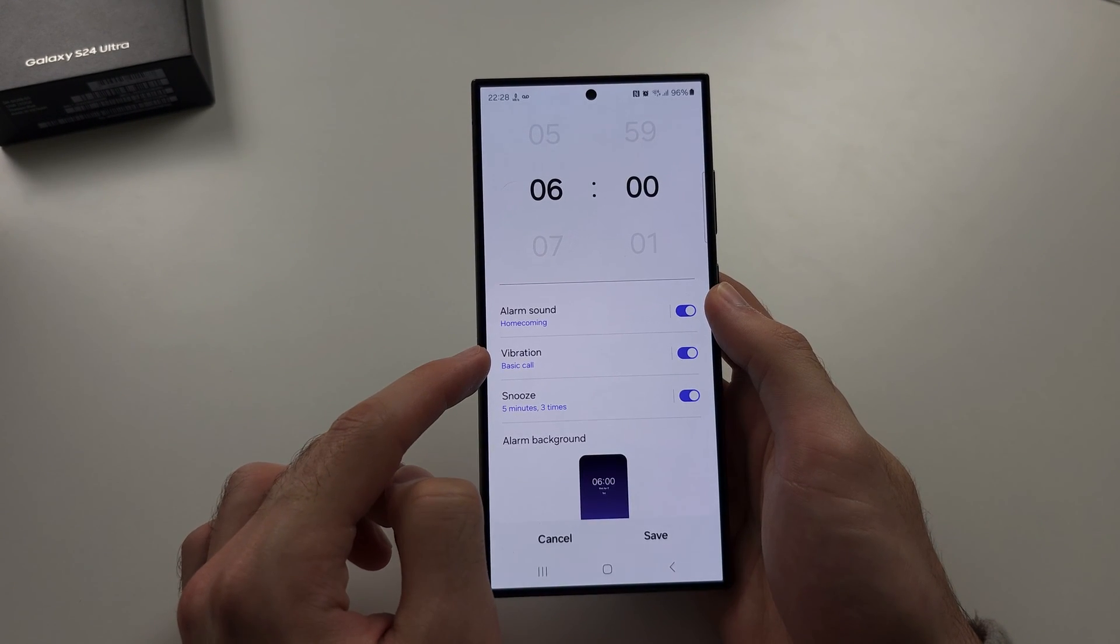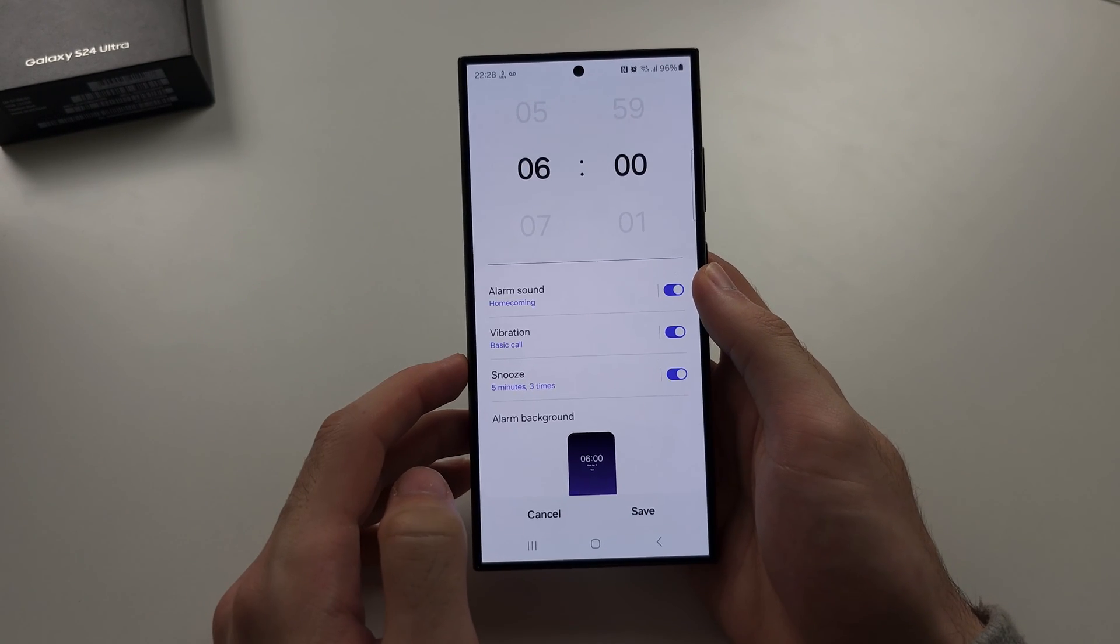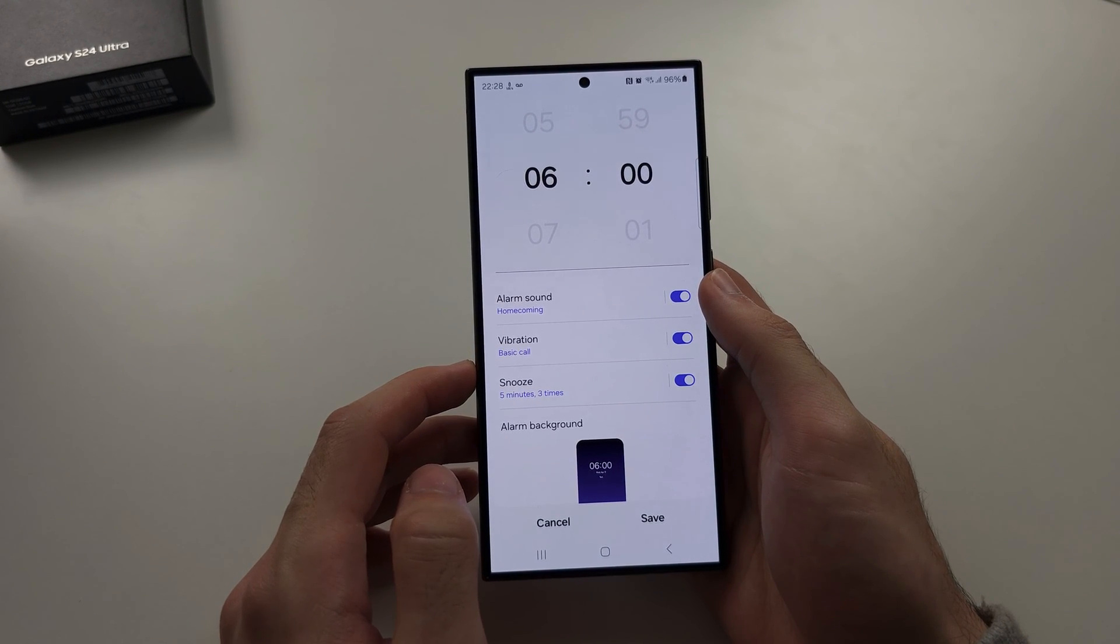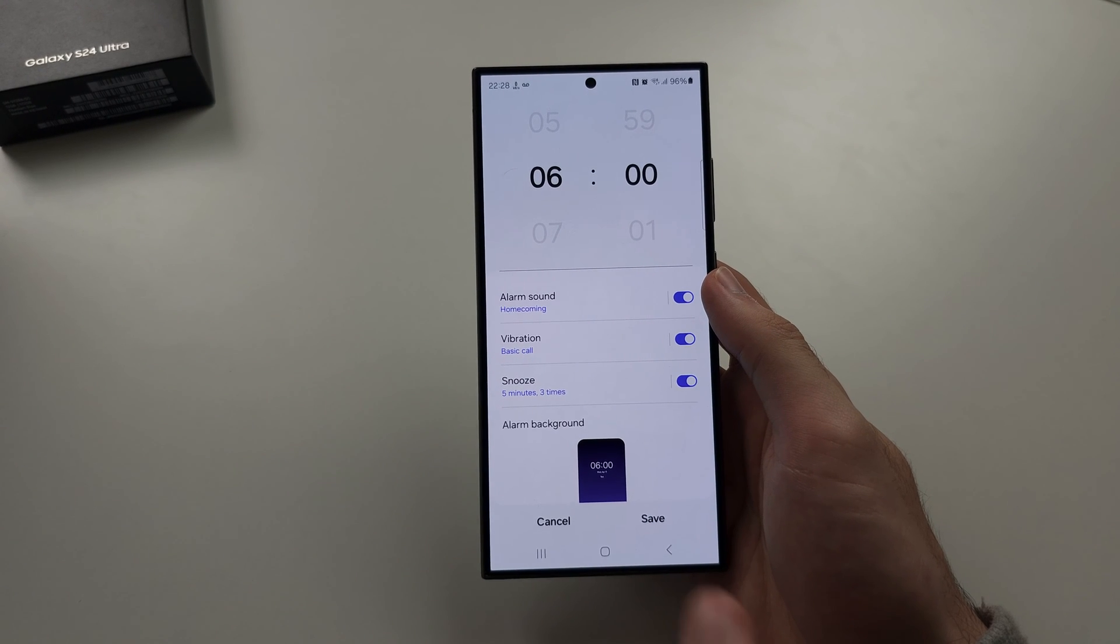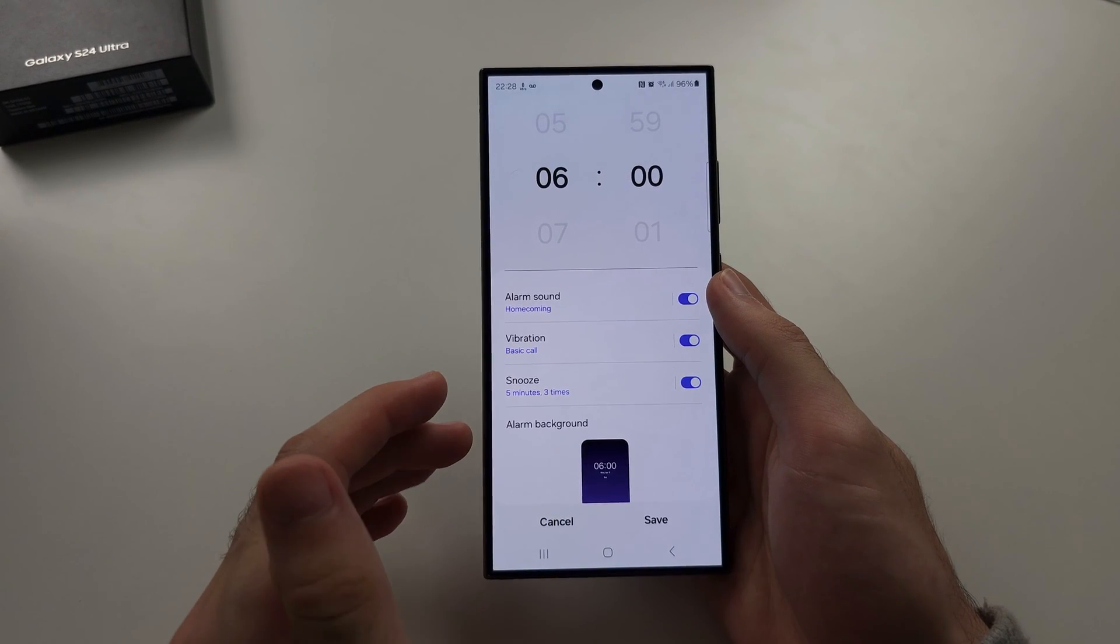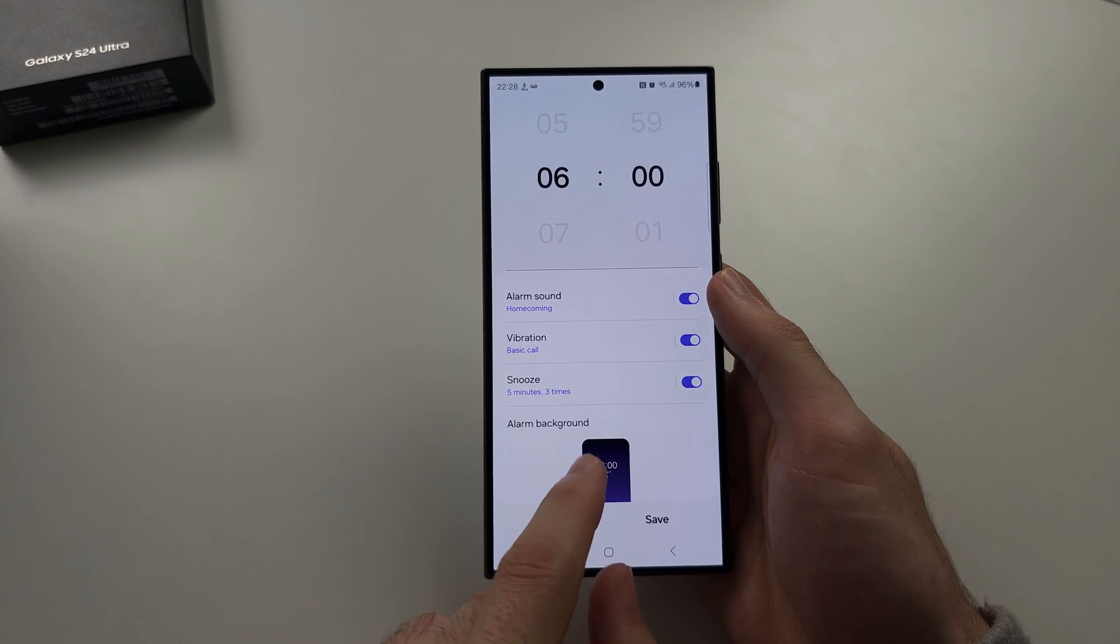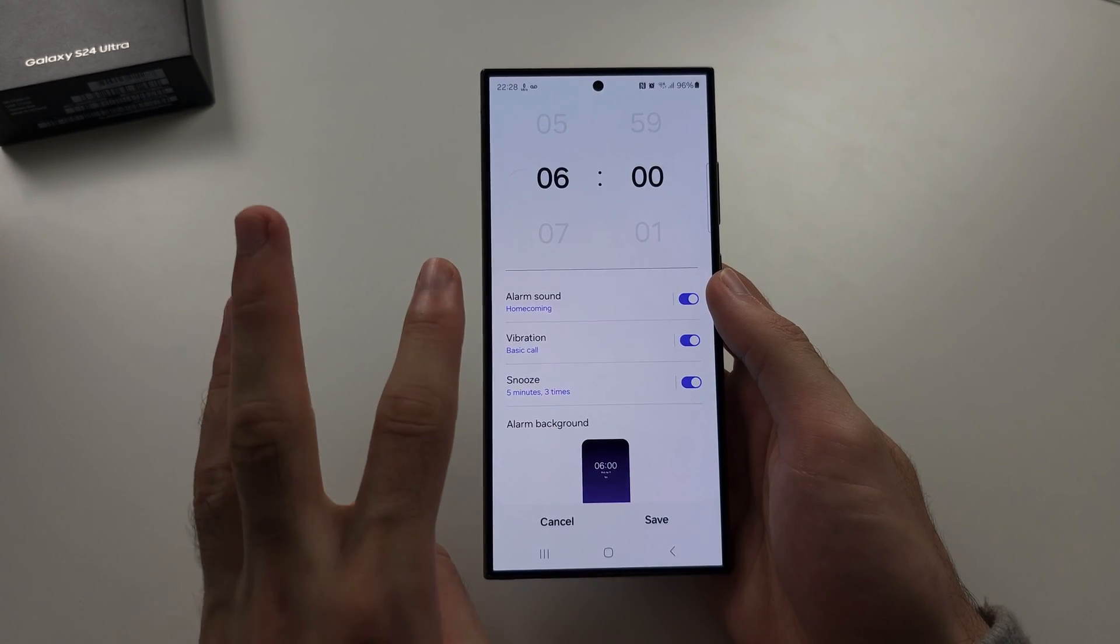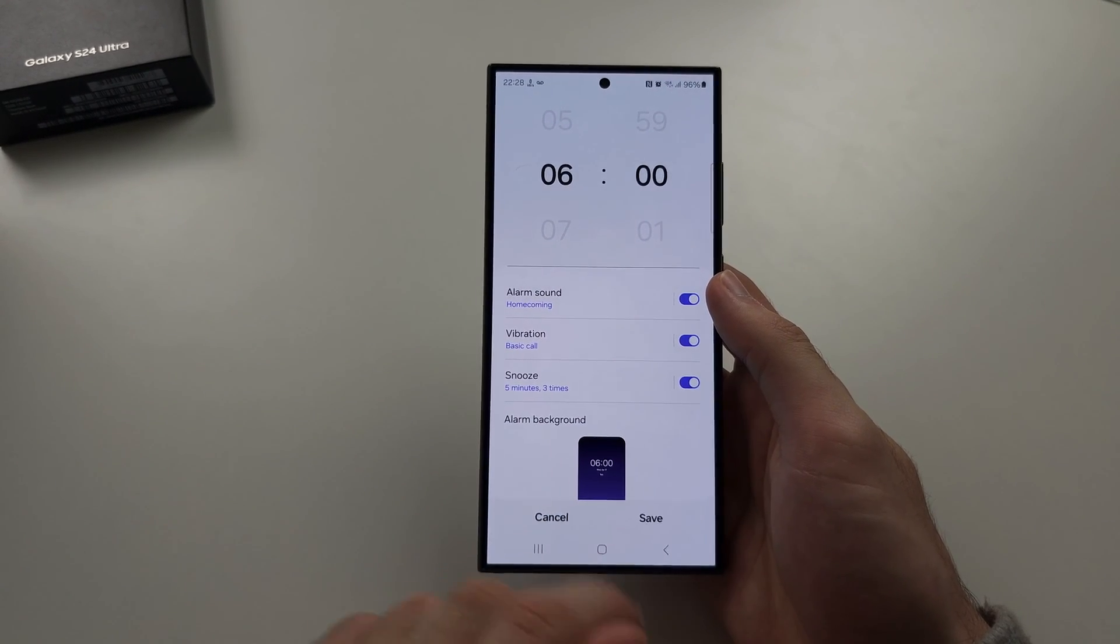The vibration and how many times the alarm will snooze. So essentially, if you didn't dismiss the alarm, it will snooze for five minutes and then try again, and it will try for three times before the alarm audio will just stop.